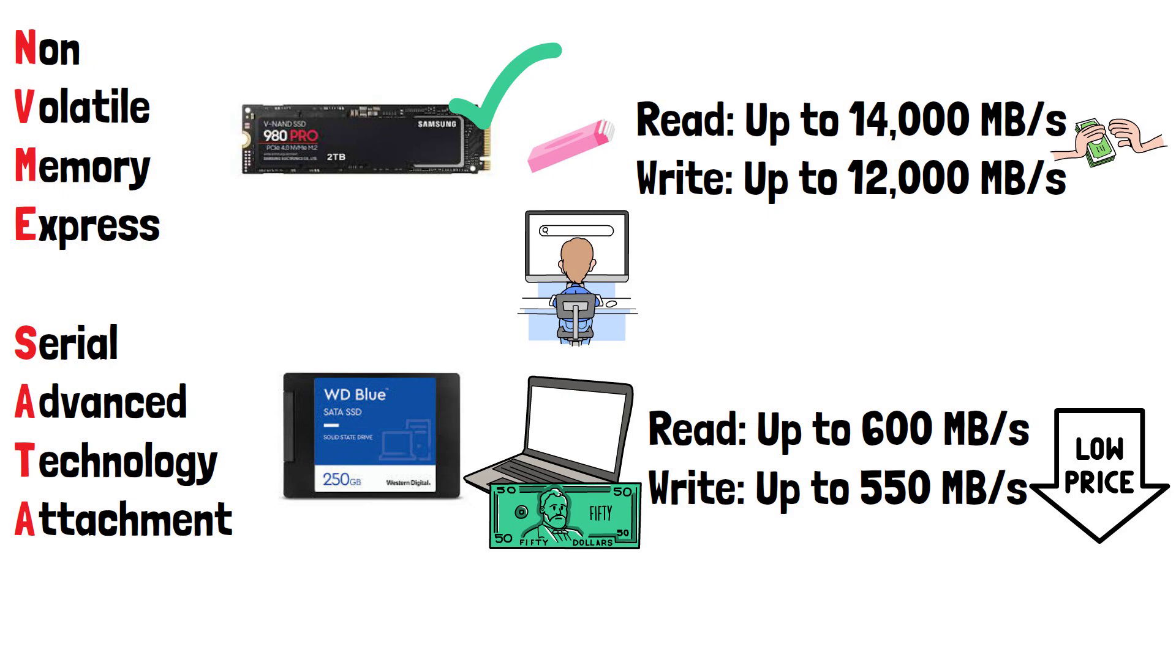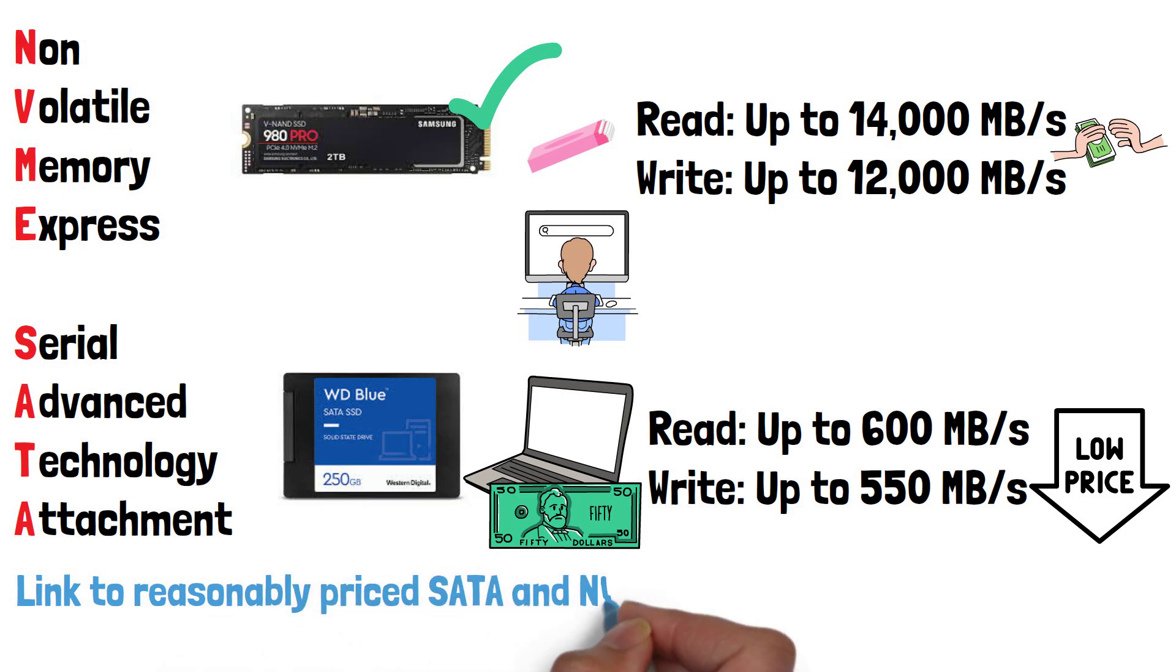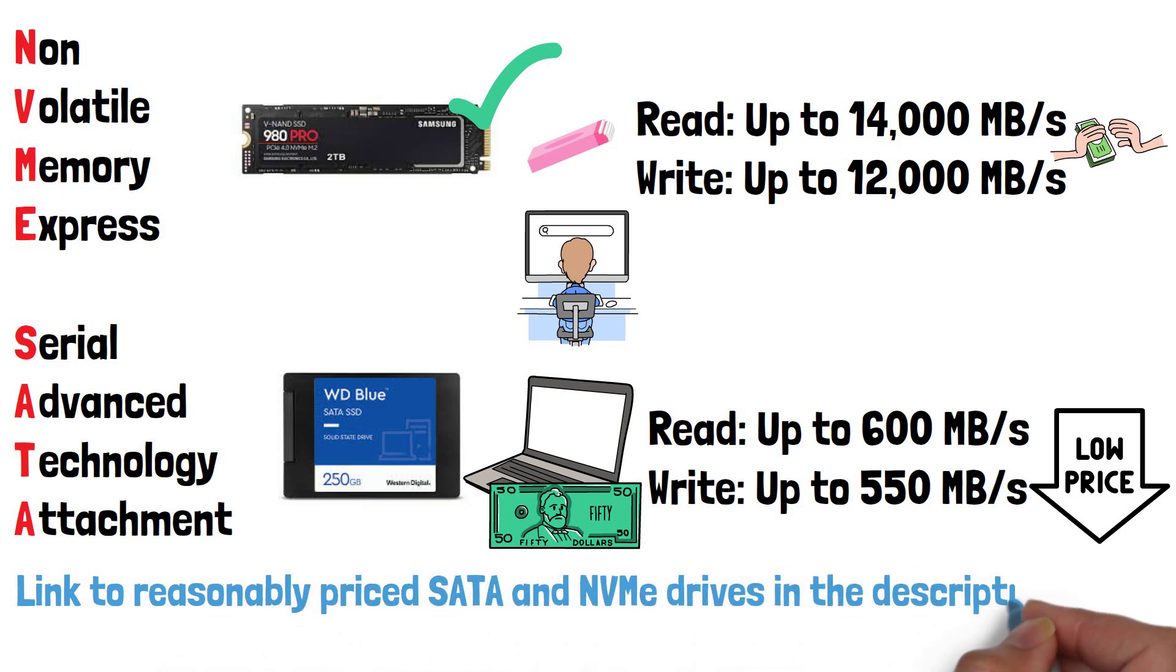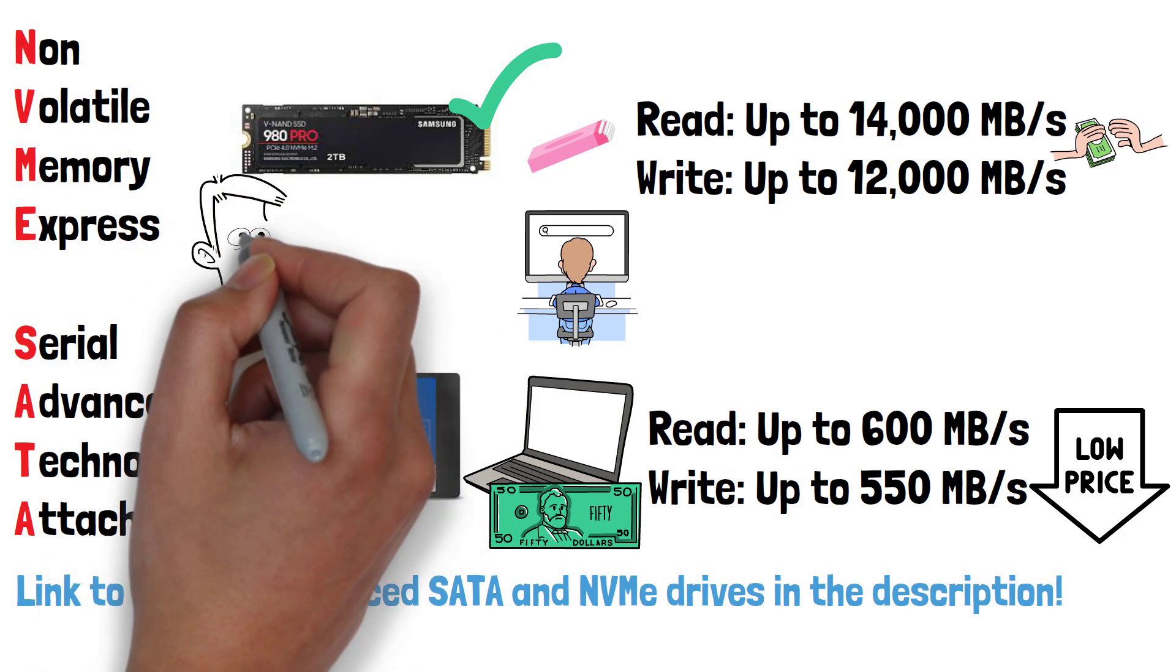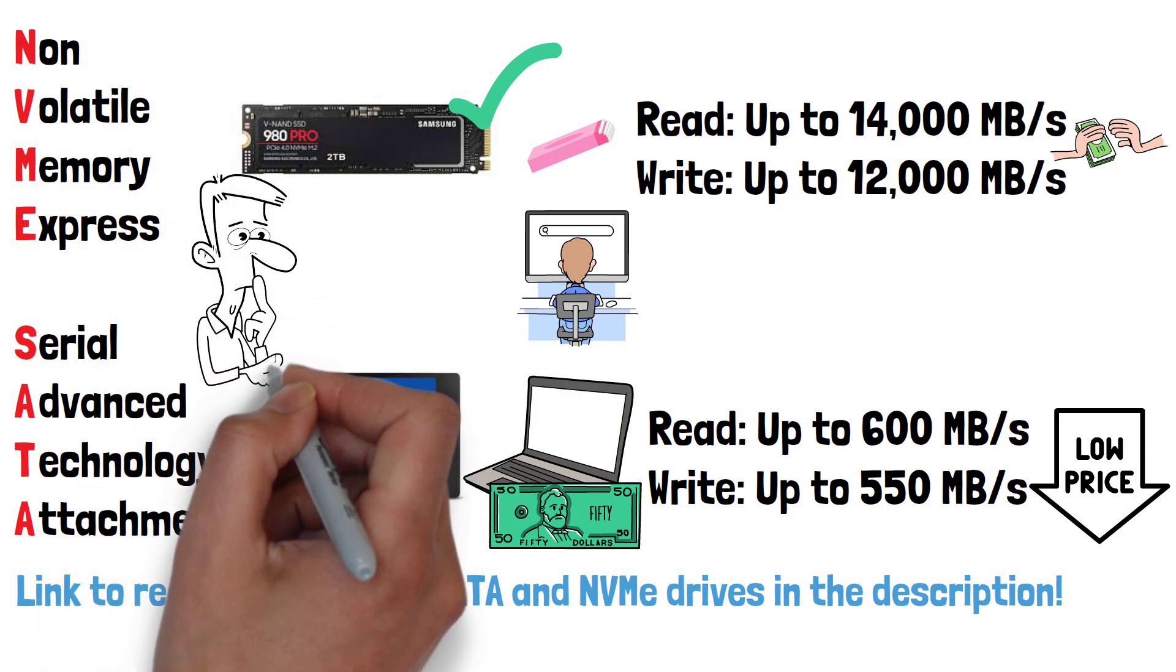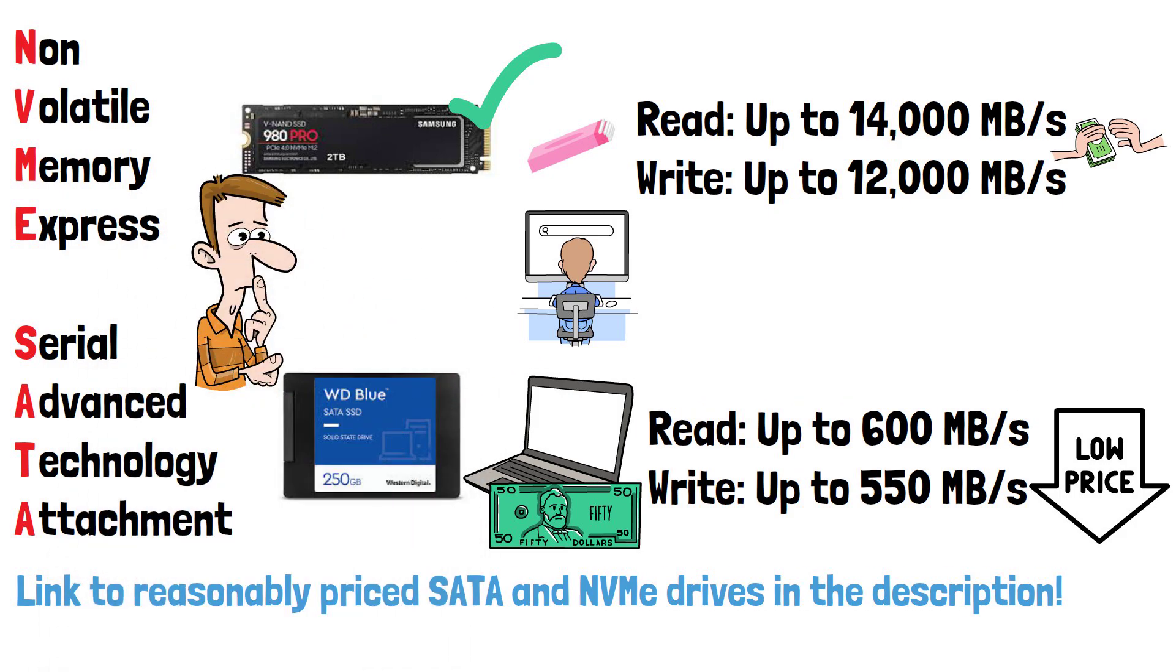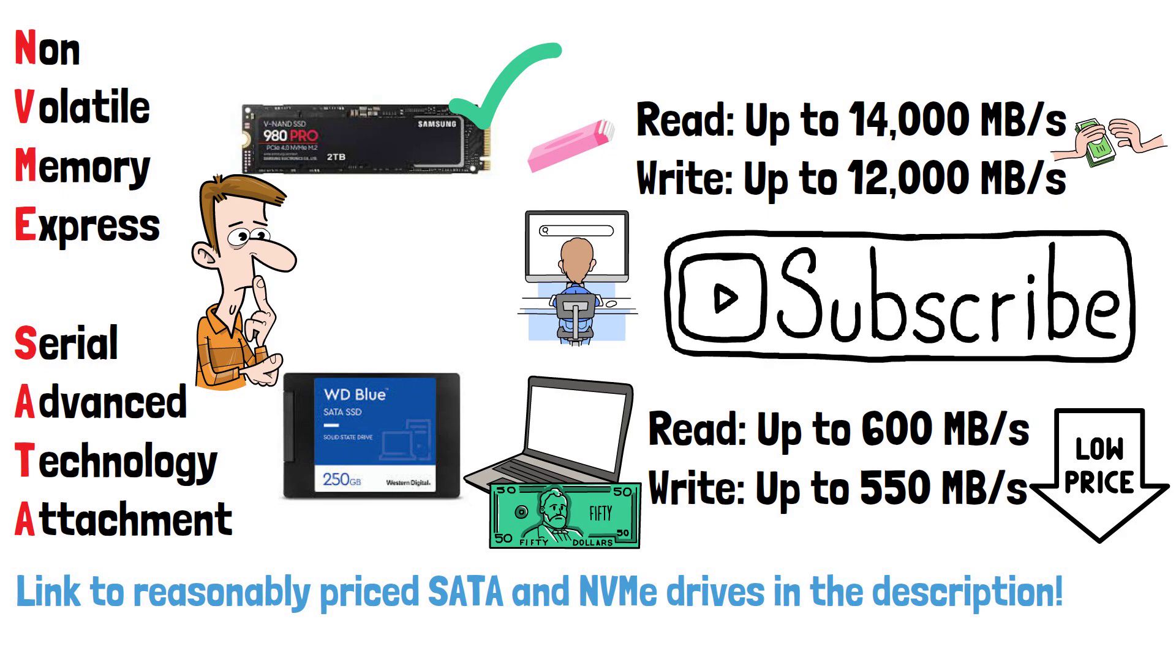I've left a link to a few reasonably priced SATA and NVMe drives in the description below if you're in the market for one. Which type of SSD does your device support? Let me know down in the comments and please do subscribe if you've enjoyed this video and thanks for watching.